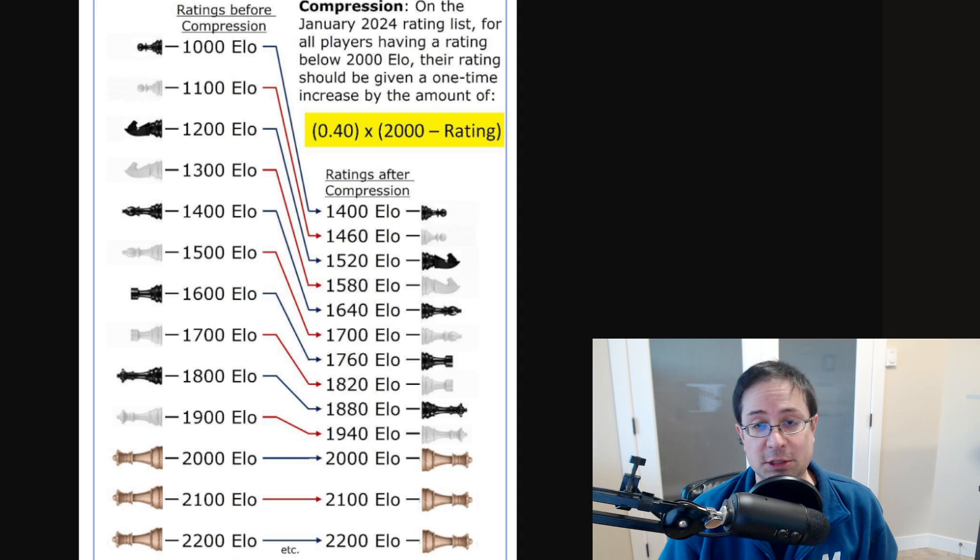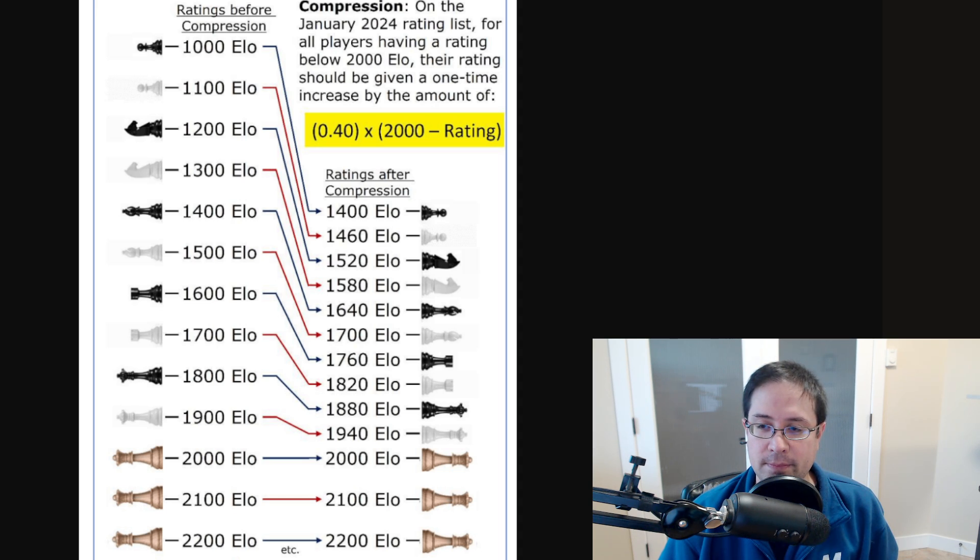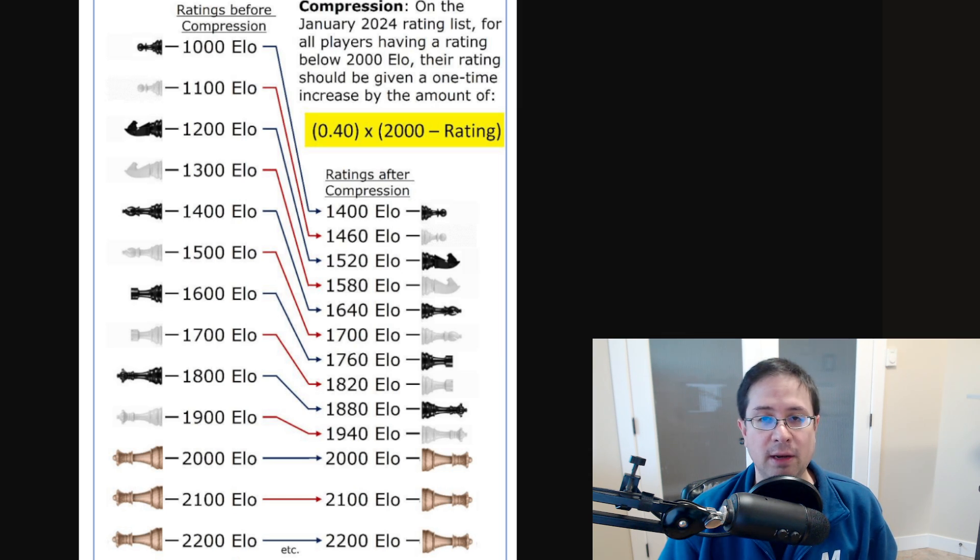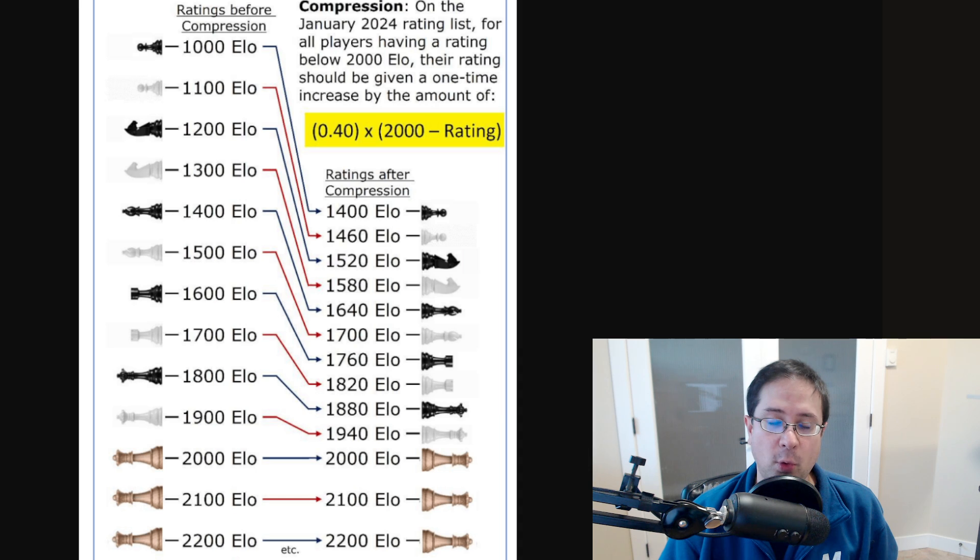The formula would be 2,000 minus your rating, multiplied by 0.4.